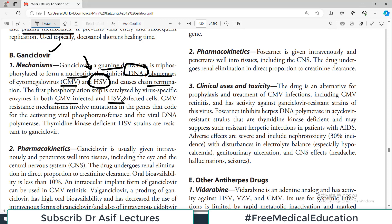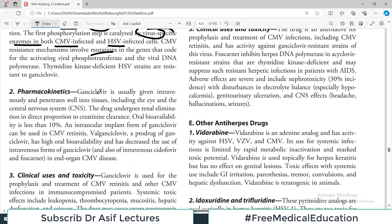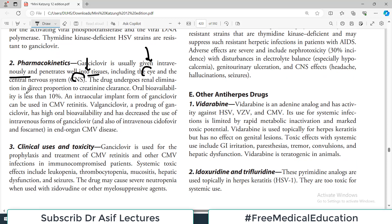Because a virus-specific enzyme is involved in activation, viruses can mutate and render the drug ineffective — this is drug resistance. Pharmacokinetically, ganciclovir is usually given IV and penetrates well into many tissues including the eye and CNS. So if there is eye involvement or CNS involvement, this could be the drug of choice. The drug undergoes renal elimination in direct proportion to creatinine clearance, requiring dose adjustment in renal impairment. An intraocular implant of ganciclovir can be used in CMV retinitis.